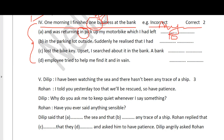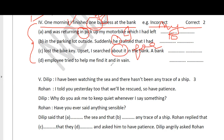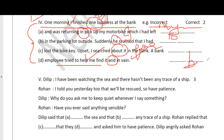Continuing the passage: 'Suddenly he realized that...' - you started the passage with 'I' and suddenly there is a third person pronoun. The correct answer is 'Suddenly I realized that I had lost the bike key.' Next error: 'I searched about it in the bank' - when you search, you search FOR something, so 'about' is wrong and the correct word is 'for'. Then 'a bank employee tried to help me find it and in vain' - somebody tried to help but you didn't succeed, so there is a contrasting idea. The conjunction 'and' is wrong; the correct word is 'but'.